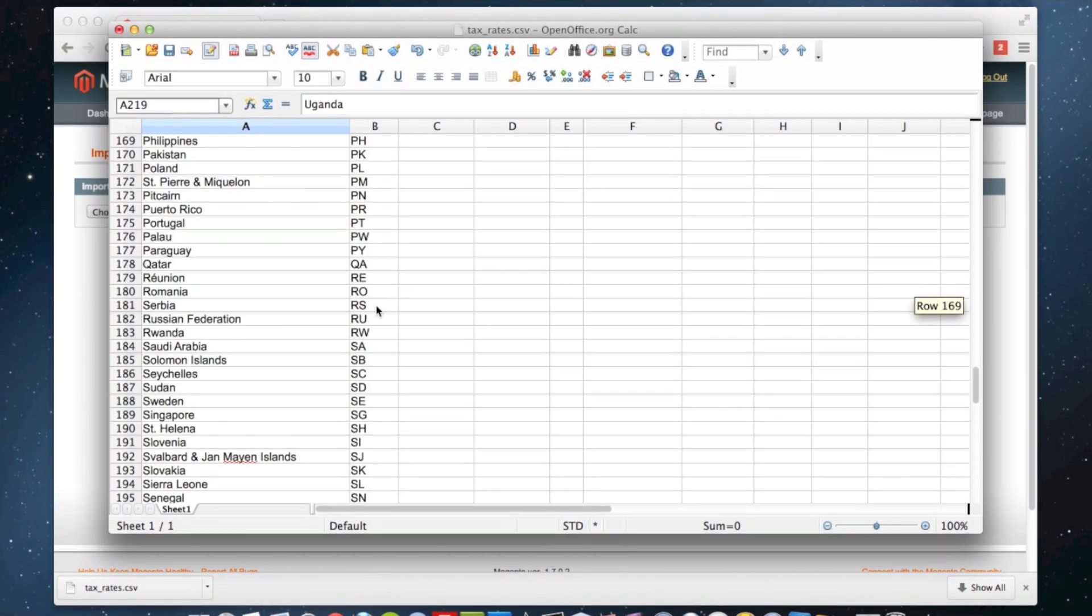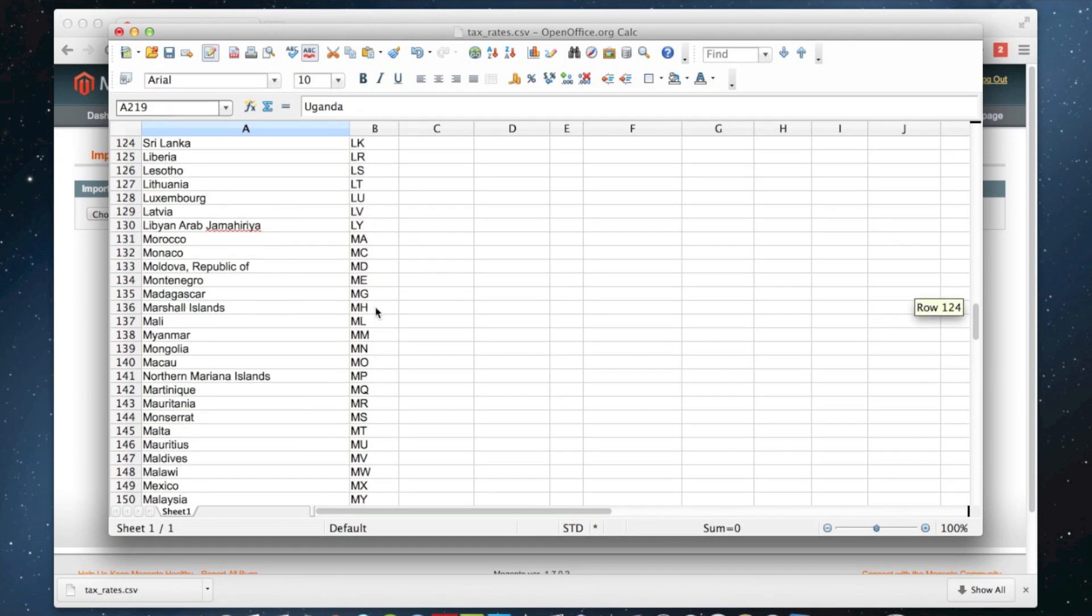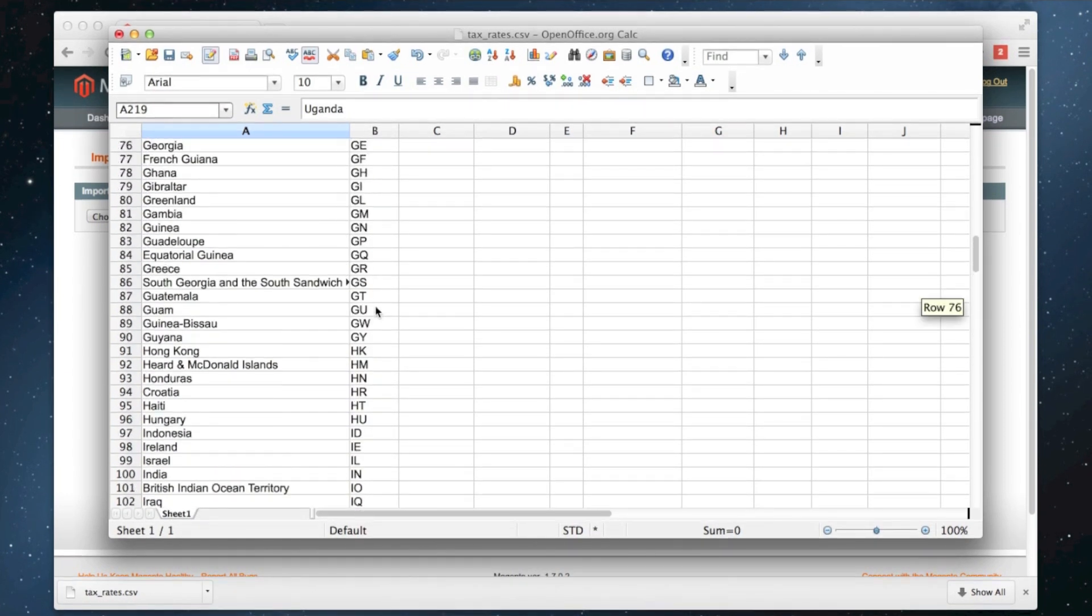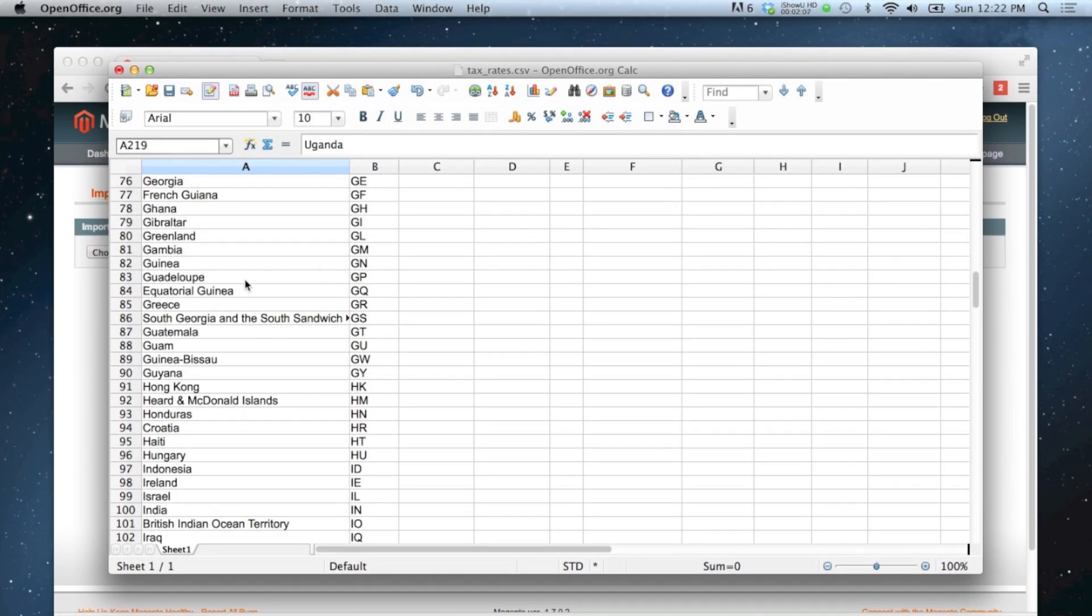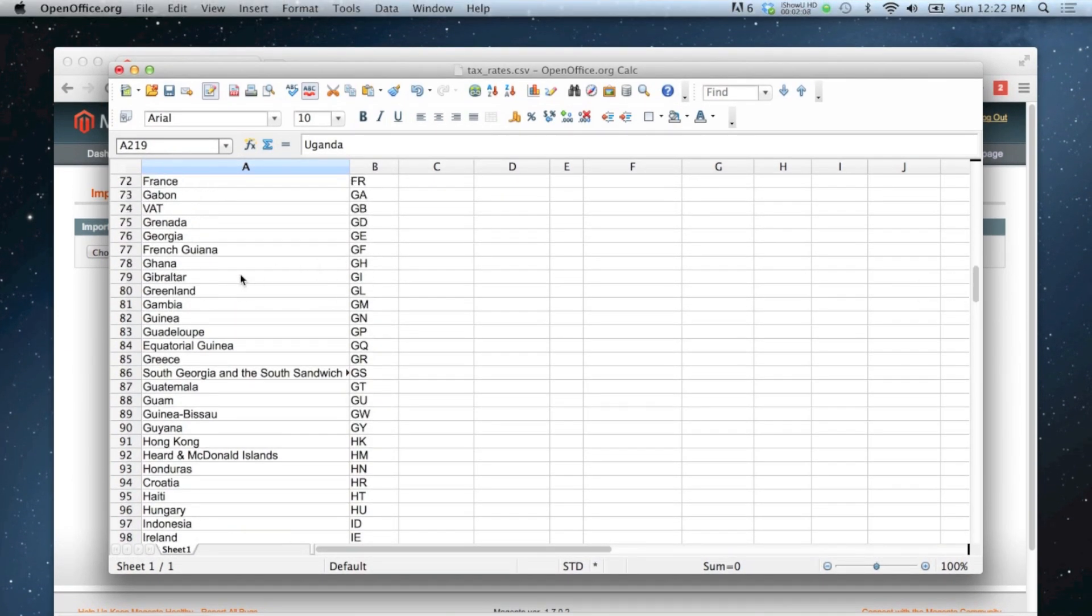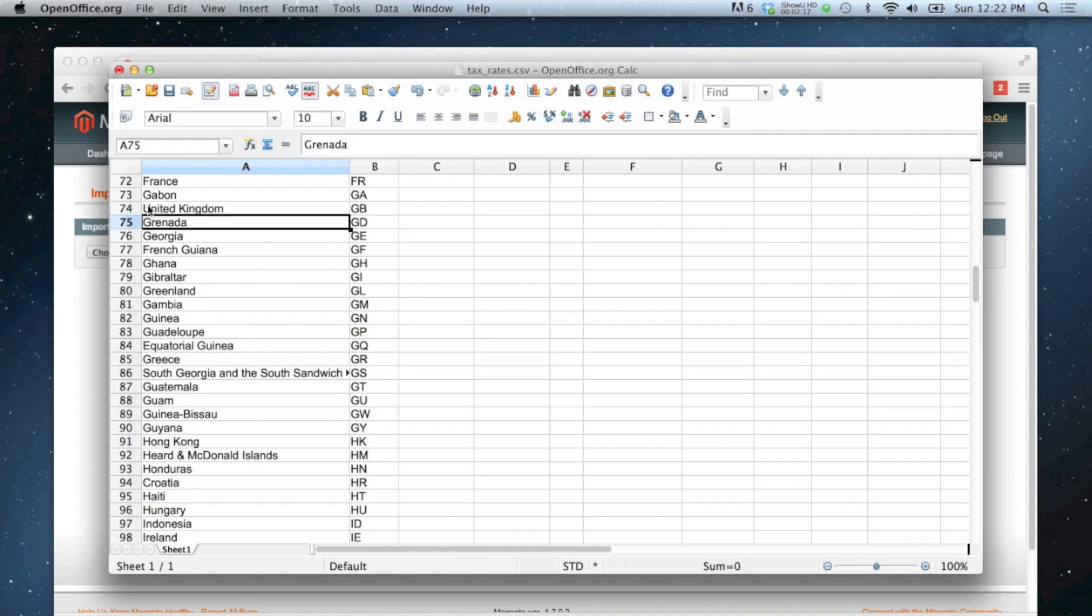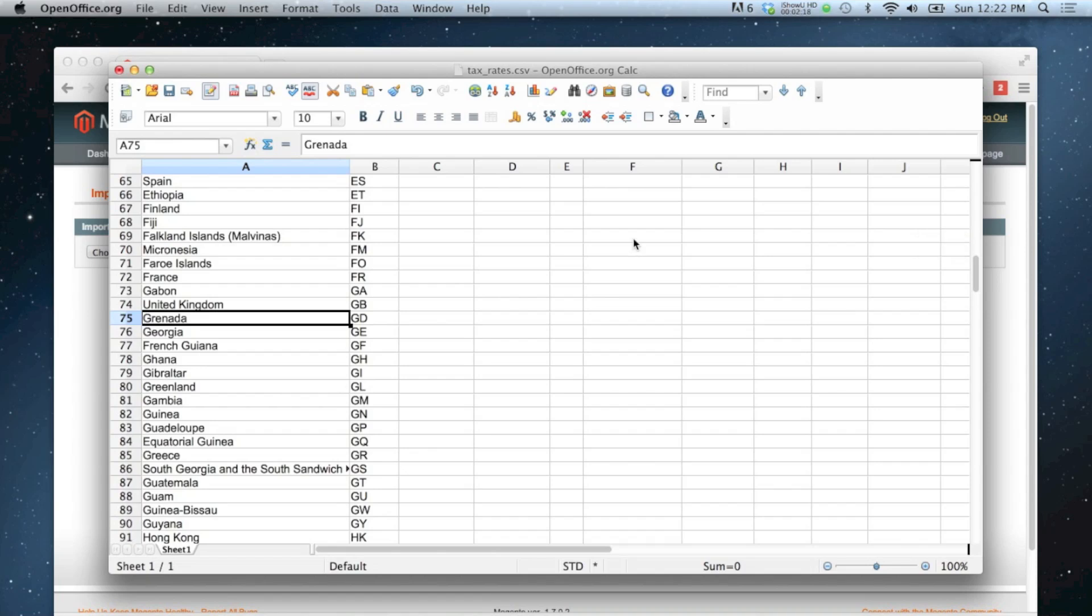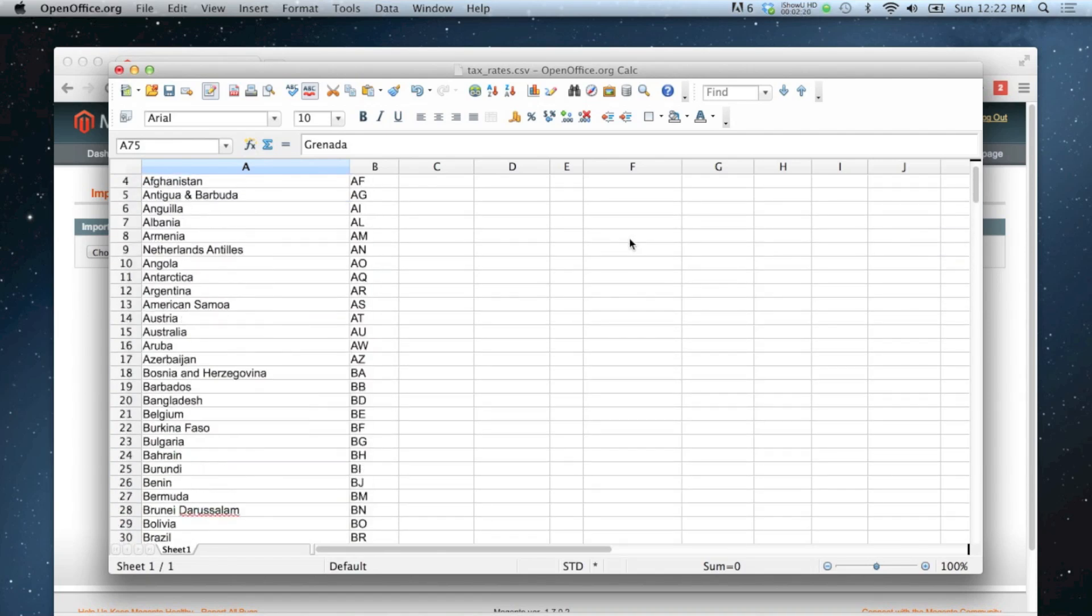Somewhere we should be able to find the United Kingdom. There we go. So it's called VAT but I'll just change that to United Kingdom.